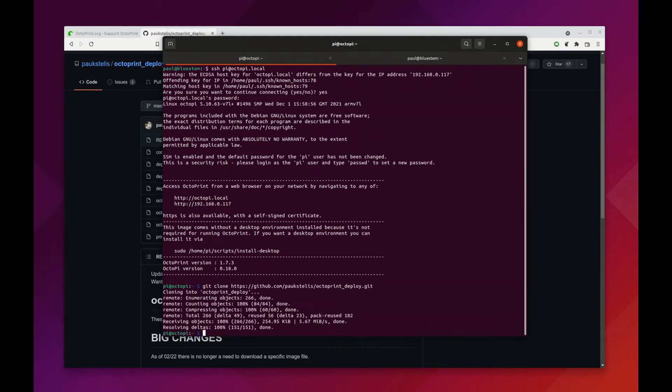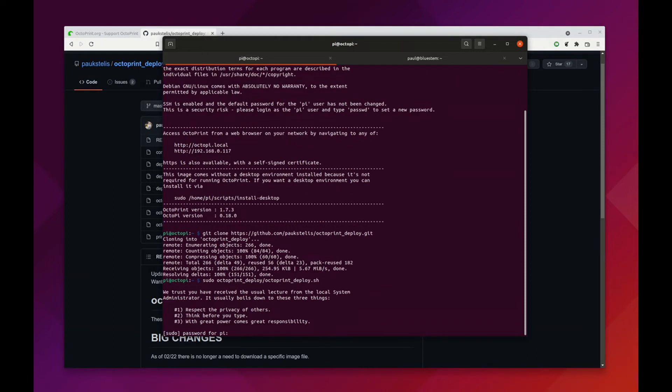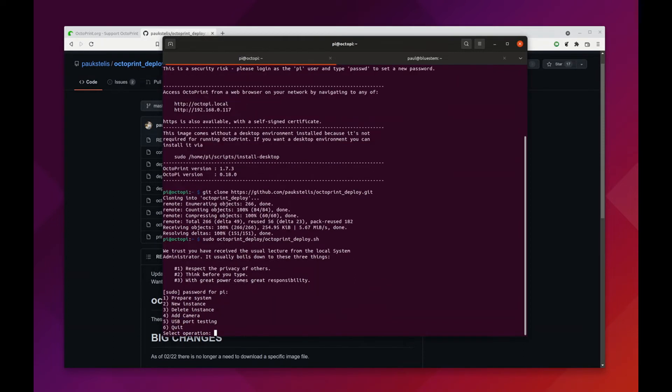Now Octoprint Deploy is installed and we can prepare our system to use these tools. We're going to do sudo Octoprint deploy, and then we're going to run the shell script which is Octoprint underscore deploy dot sh. We have to do this as a sudo user because we're making system modifications, and we're going to give option one here which is to prepare the system.